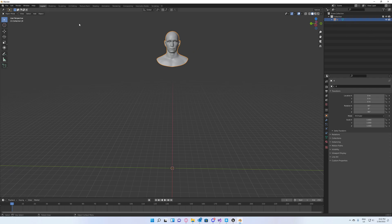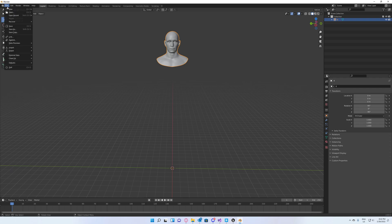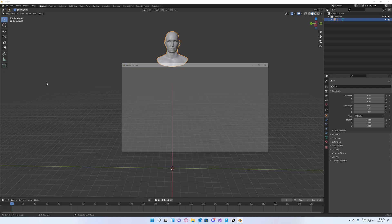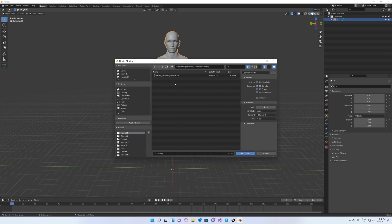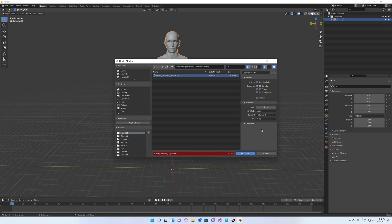Now I can go ahead and export it. I'm going to overwrite it and don't forget to set the forward axis to minus X and leave Y up as the up axis.